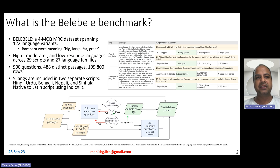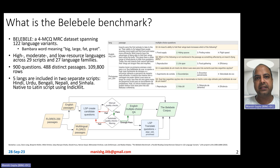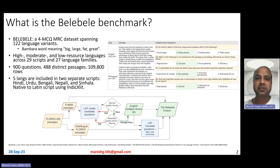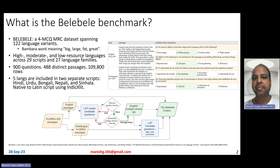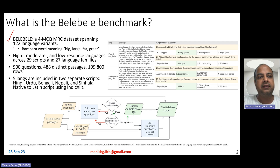So what is the Belebele Benchmark? It's a benchmark of machine reading comprehension dataset spanning 122 different languages. It's basically a large dataset for machine reading comprehension task. Remember in school days we did this reading comprehension task where a large passage was given to us and then a question was asked and we were supposed to answer it. This particular dataset contains data about this task in 122 different languages.